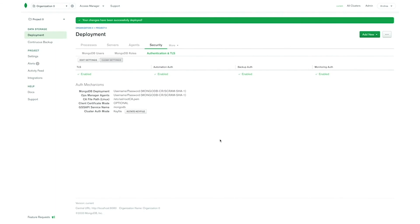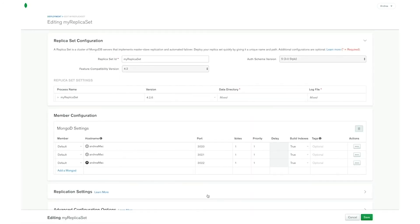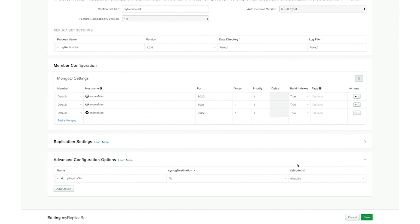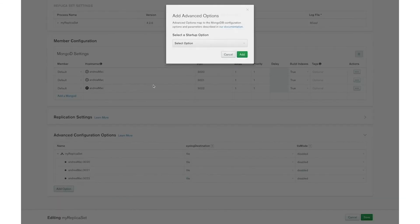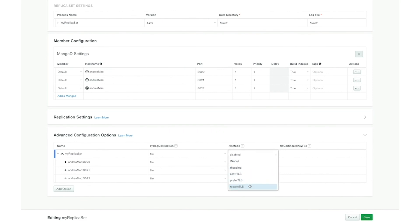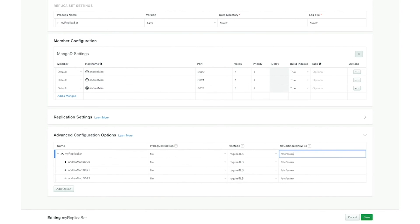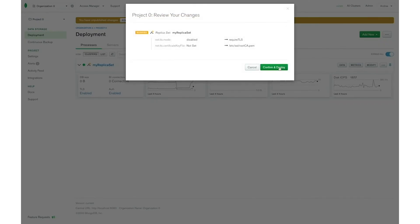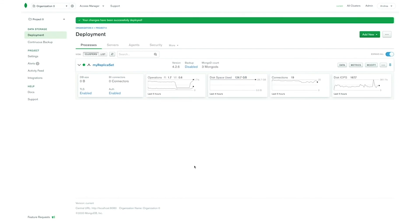Now that we have enabled TLS for the project, let's see how to enable TLS for our deployment. The first thing to do is to go inside the deployment page and select the processes tab, then click on the modify button. Then we have to go to the advanced configuration options and add two different options: the TLS mode and also the TLS certificate key file. Here we have to set the TLS mode as required TLS and also provide the TLS certificate file for each replica set member. The TLS certificate key file contains the path where your certificate is stored on each server. Remember that if your certificate requires a password you also have to provide the property TLS certificate key file password for each of your replica set members. Once we have done that we can click on the save button, review our changes, then confirm and deploy. And now we have enabled TLS for our deployment.